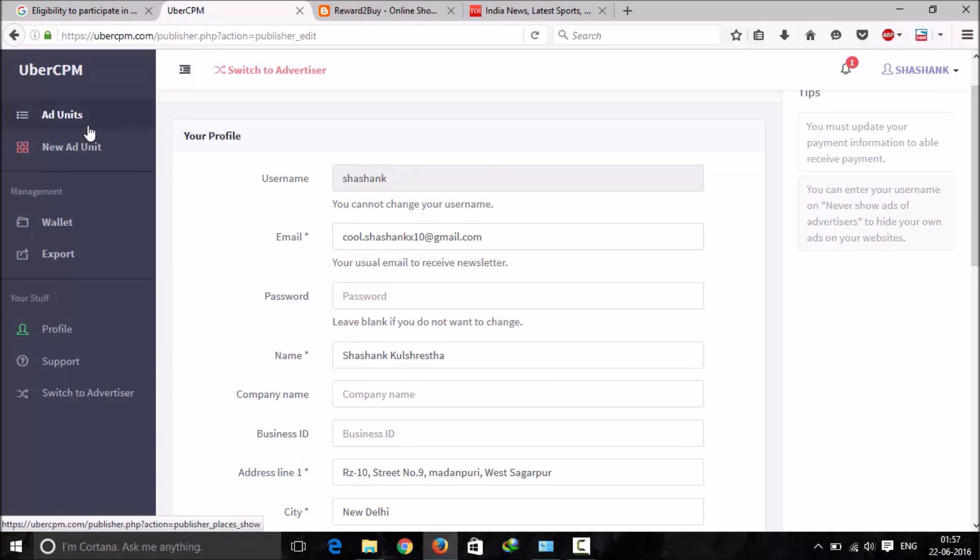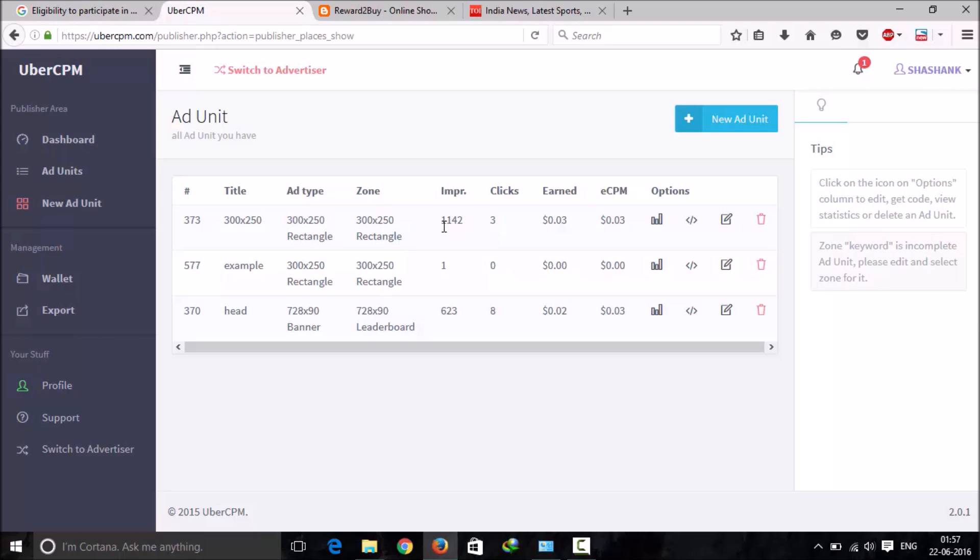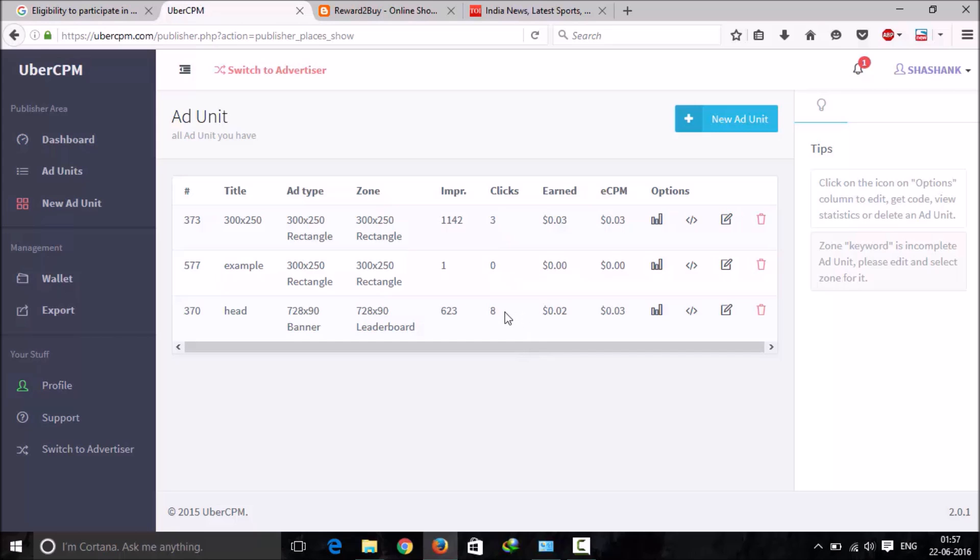Let me show you ad units and how to place them on your blog. As you can see, this size of ad is serving the most impressions but not getting that many clicks. You can see here.